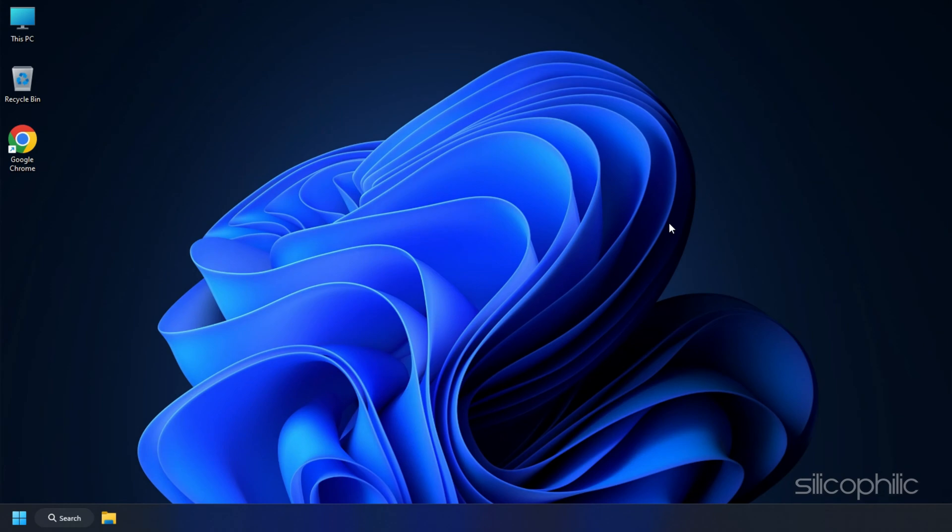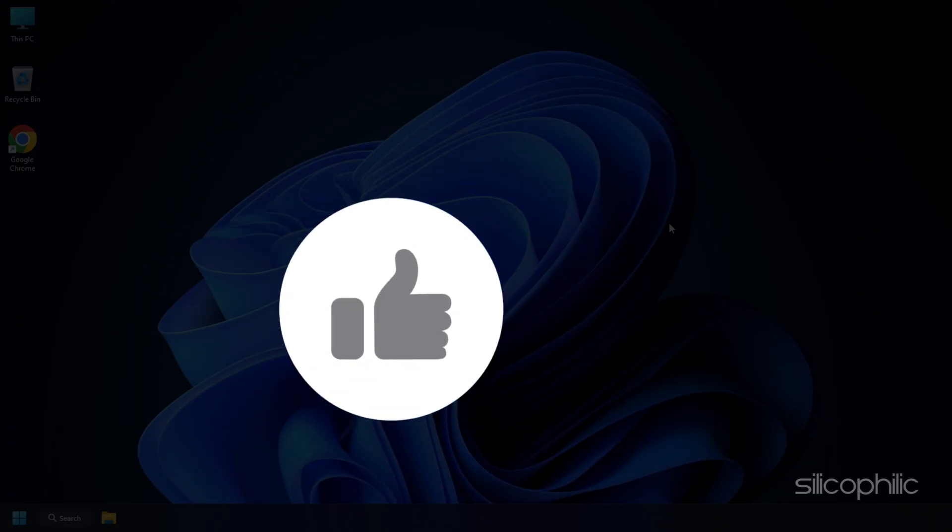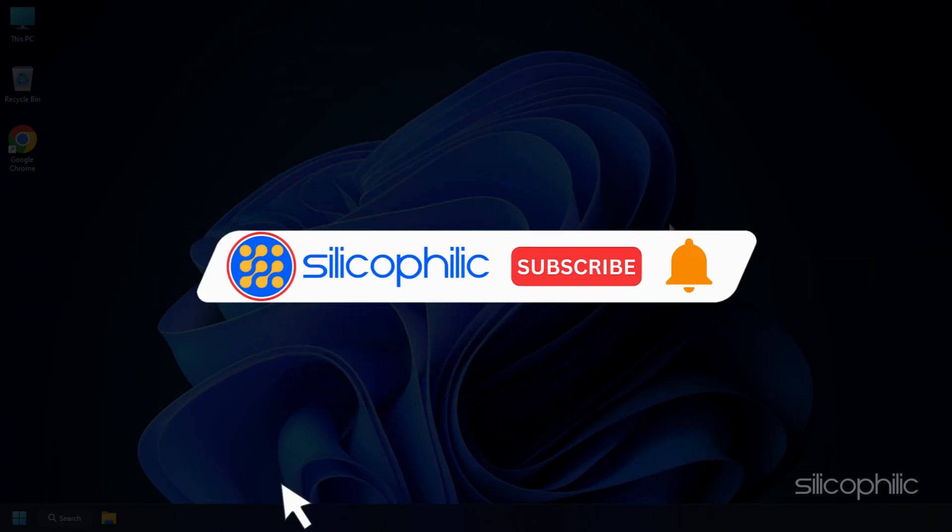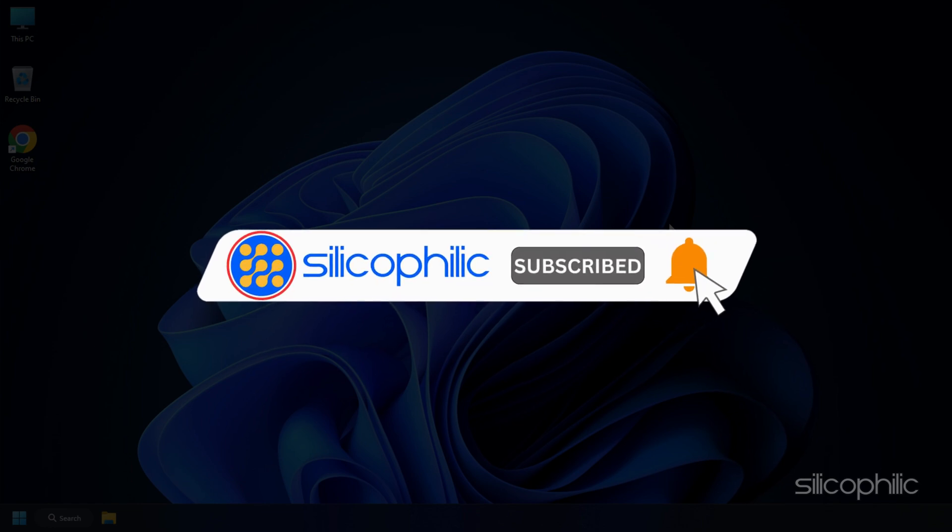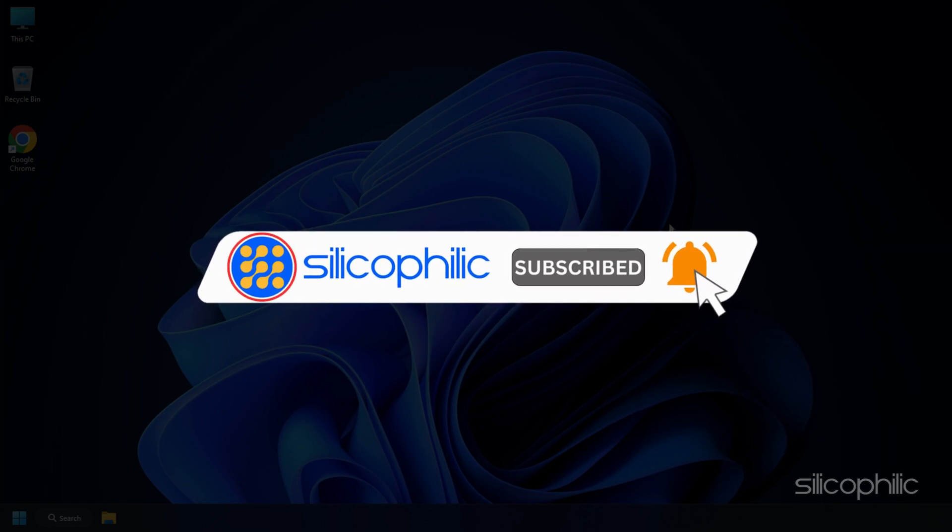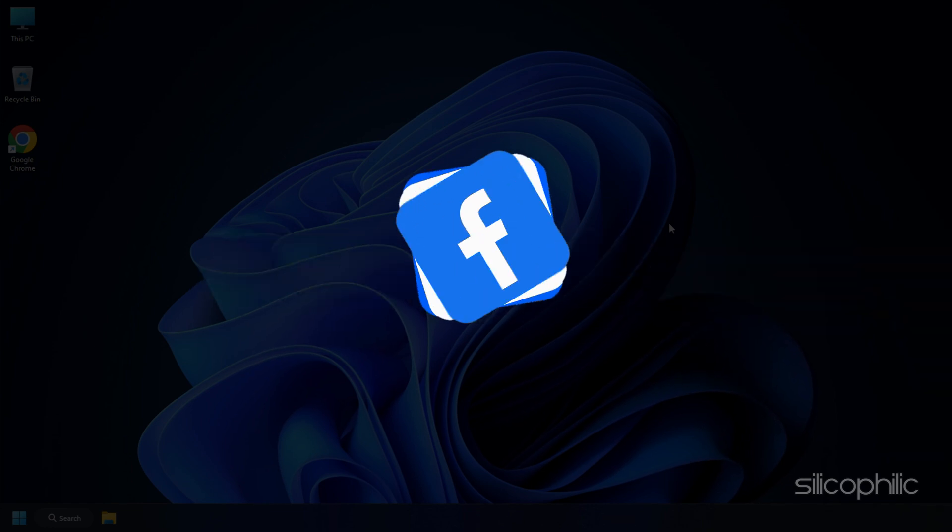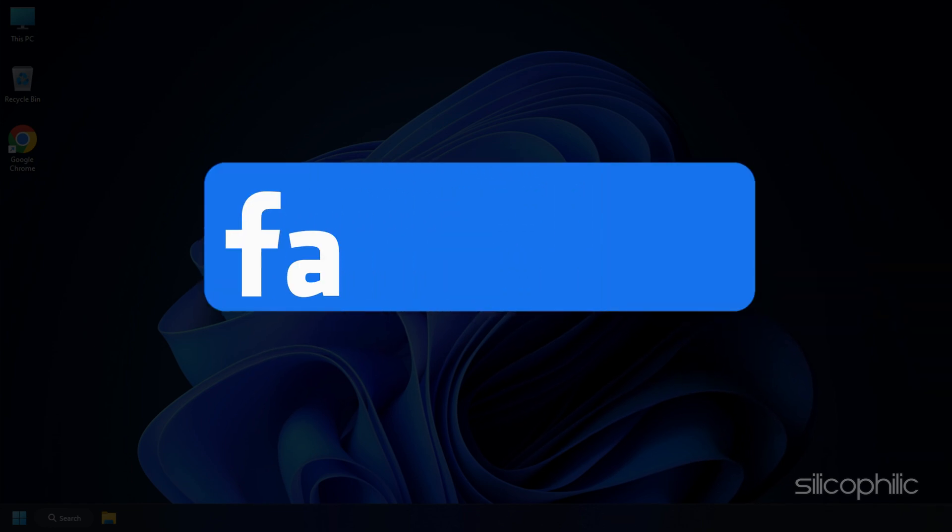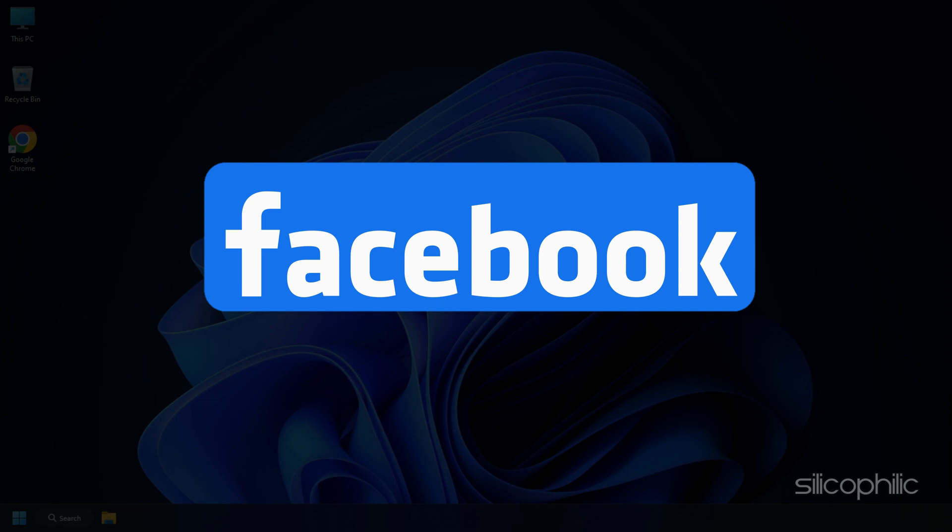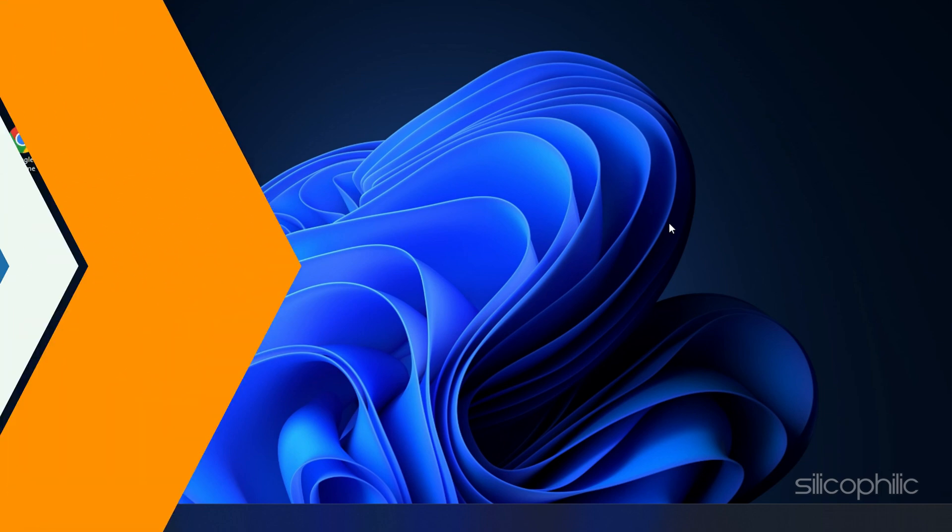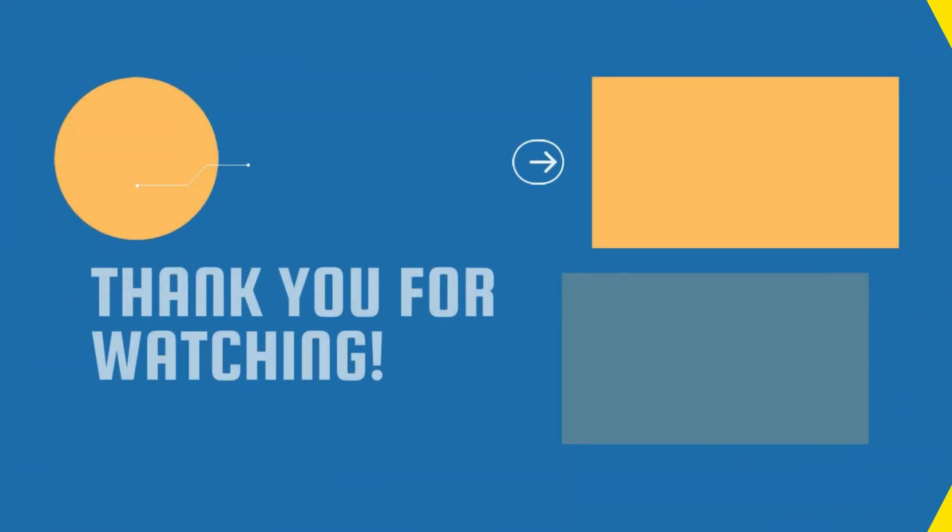And there you have it! We hope one of these methods worked for you. If you find this video helpful, don't forget to give it a thumbs up and subscribe to our channel for more tech tips and troubleshooting guides. Join our Facebook group to get direct help on everything tech. Thanks for watching and we will see you in the next video. Bye.